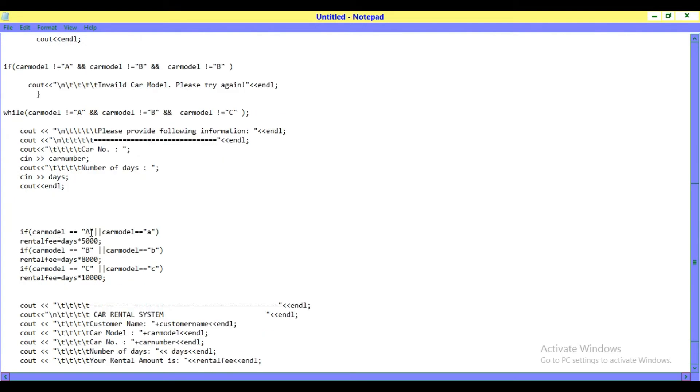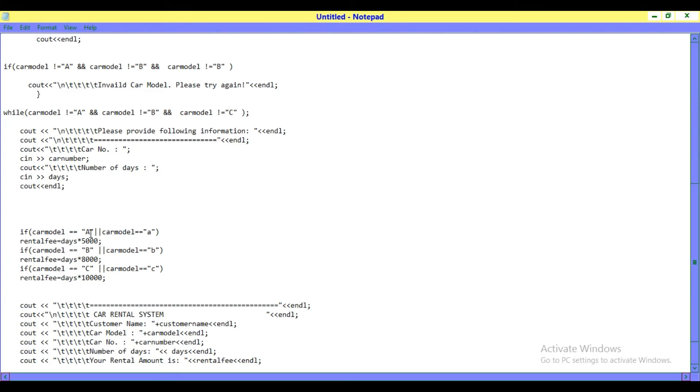If the car model you choose is A, then rental fee equals days multiplied by 5000. If you choose B, then days multiplied by 8000. If you choose C, then days multiplied by 10,000.